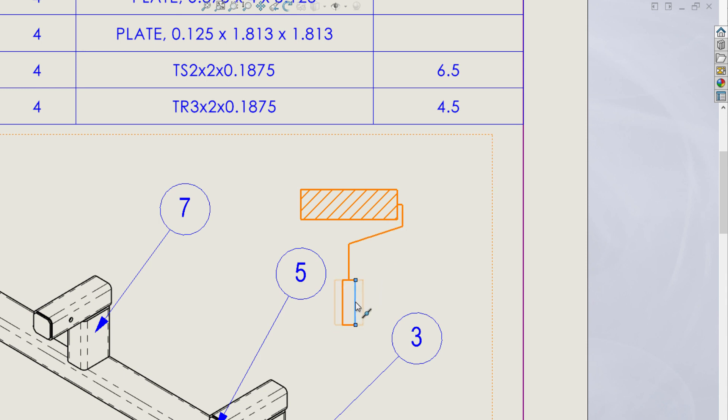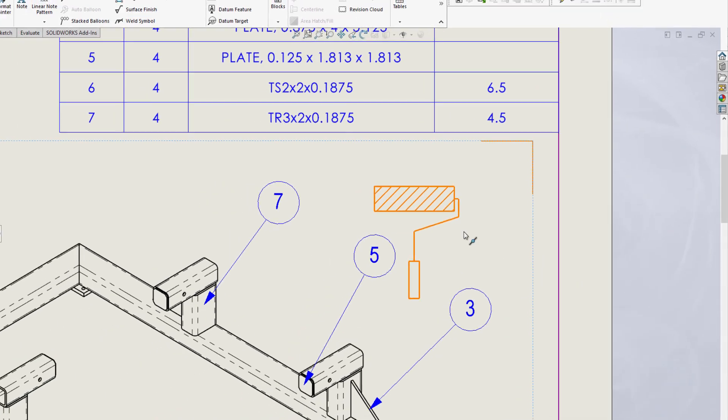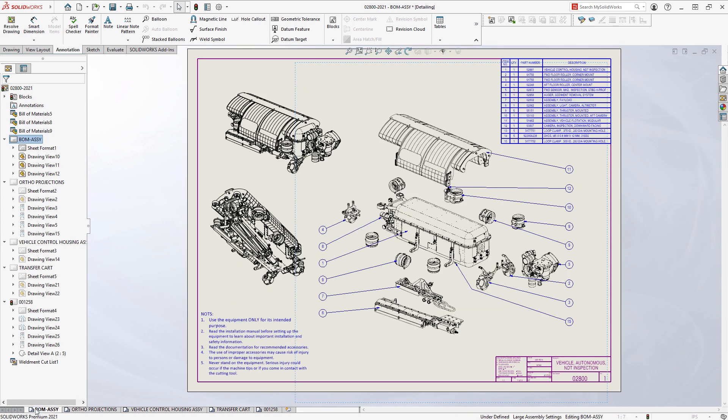Improvements in the drawing environment are always among the most popular enhancements with the SOLIDWORKS user base, and with SOLIDWORKS 2021, the tradition continues.